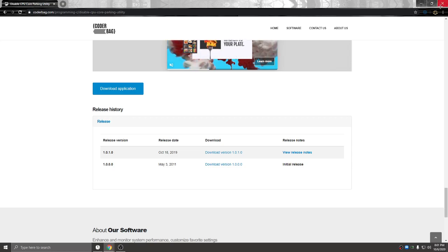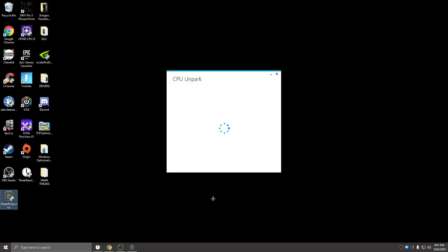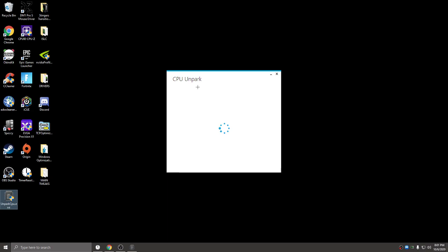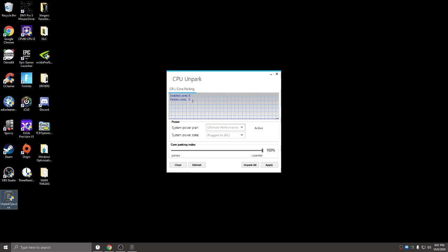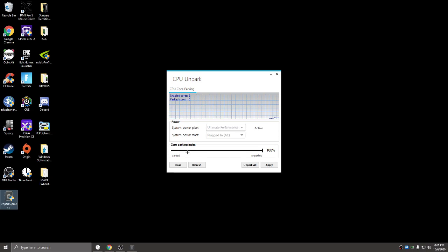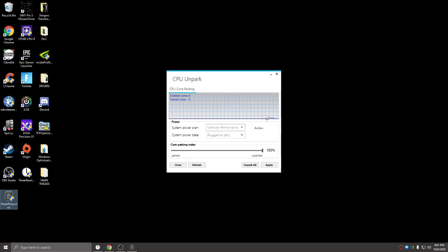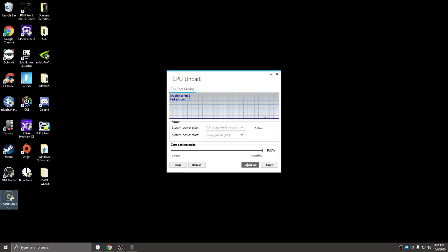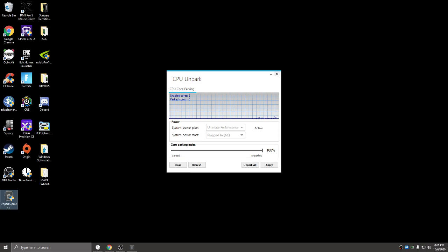Once it's downloaded, open it up. It looks like this: CPU Unpark. If you see right here, enabled cores 8, parked cores 0, then you're good to go. Make sure the core parking index is slid all the way to 100. If any cores are parked, hit 'Unpark All,' then hit apply, and you're good to go. All your cores will be unparked.